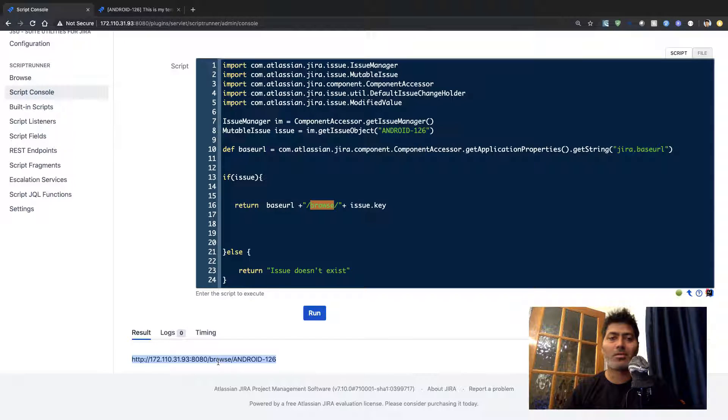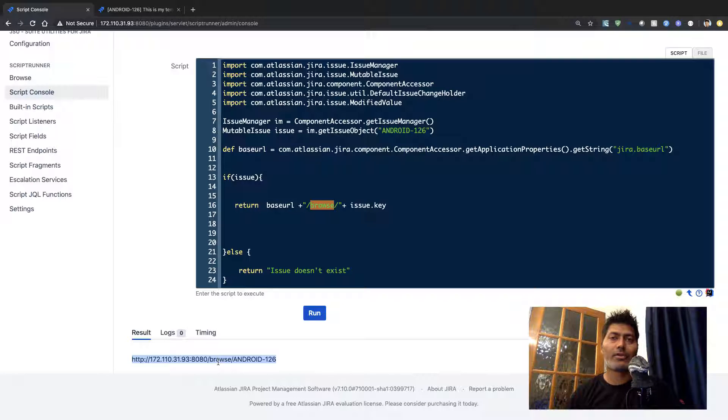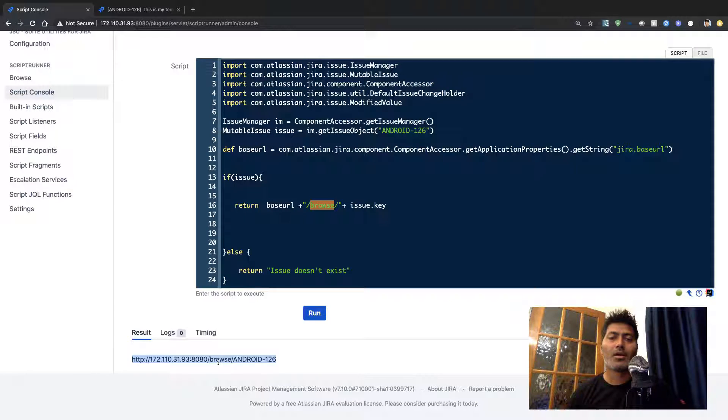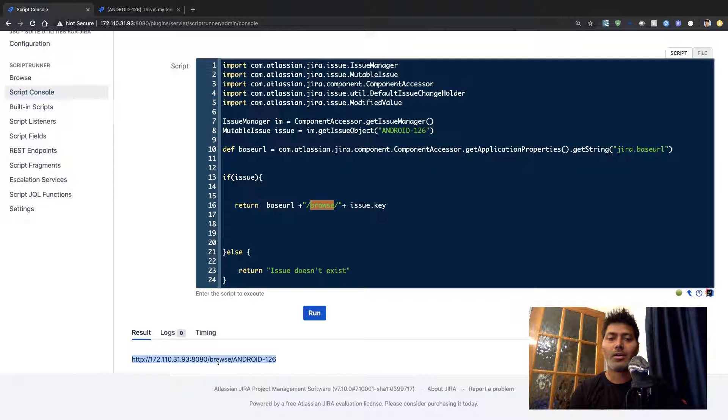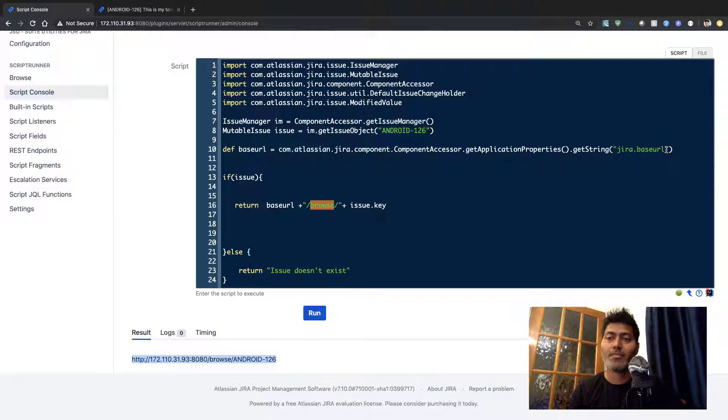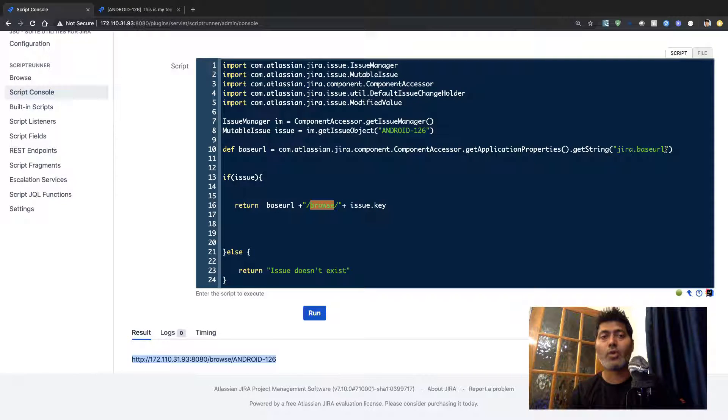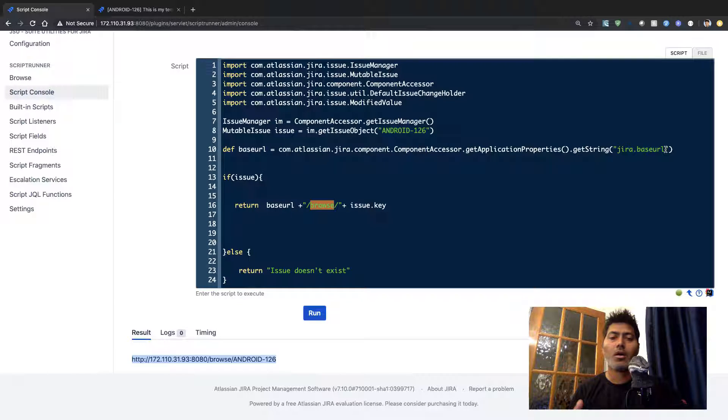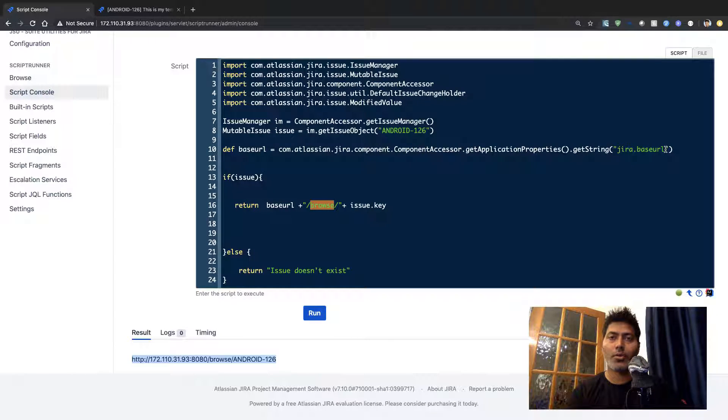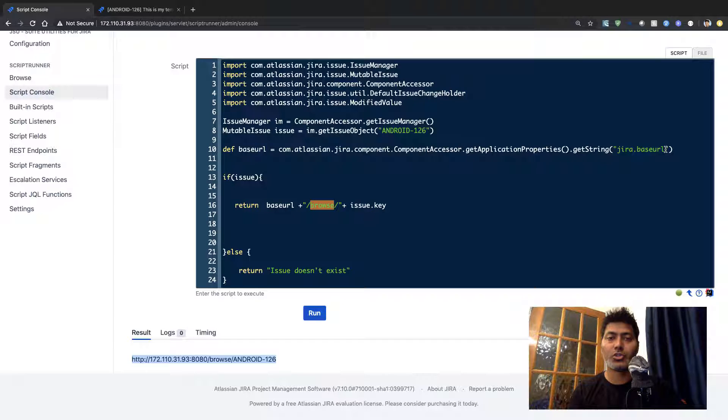I'm just trying to think of different use cases but the good thing about this base URL is that using this base URL you can form the actual URL that will refer to one of your issues.